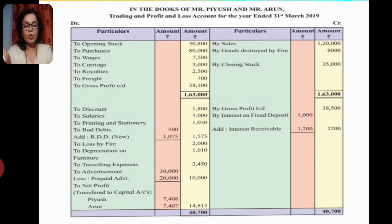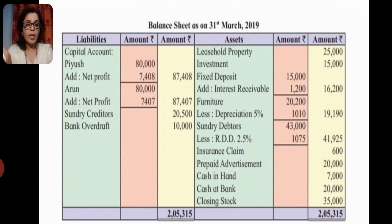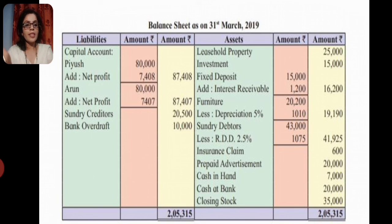Looking at the profit and loss account, it closes to a net profit which is equally distributed between partners since no profit-sharing ratio was given. We then close the partners' capital accounts and find the balances: Piyush 87,408 and Arun 87,407. The balance sheet closes with the asset side and liability side both totaling 2,25,350.